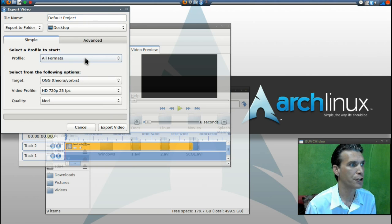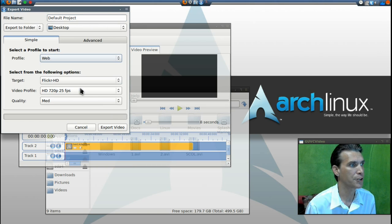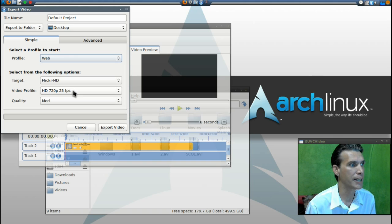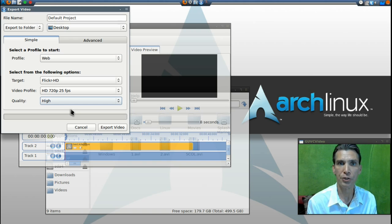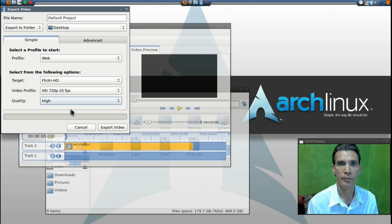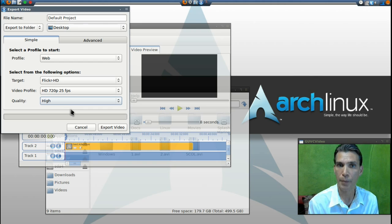In my case, I like to go with web Flickr HD, high def, 25 frames per second with high quality, and this yields me the best results for YouTube. If you thought this was useful, please comment and subscribe.